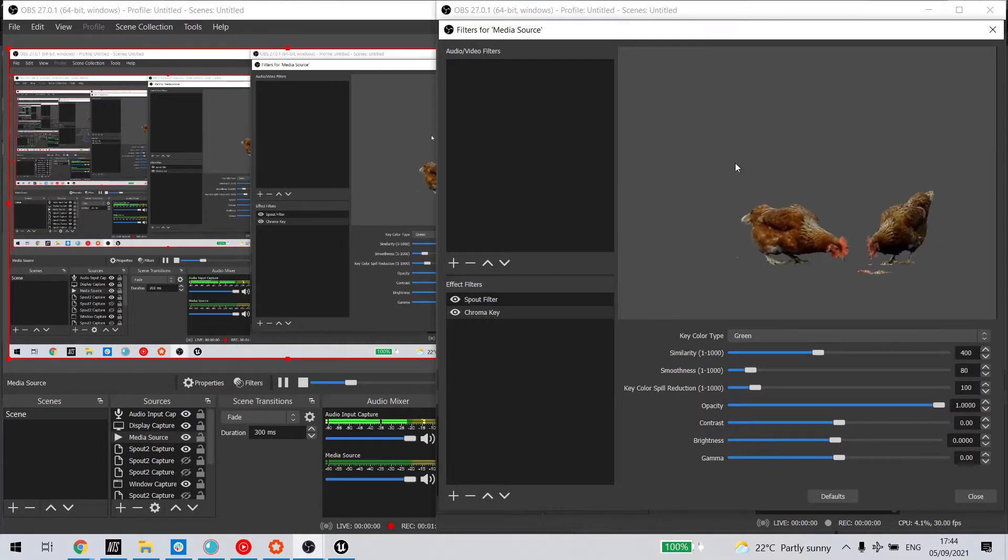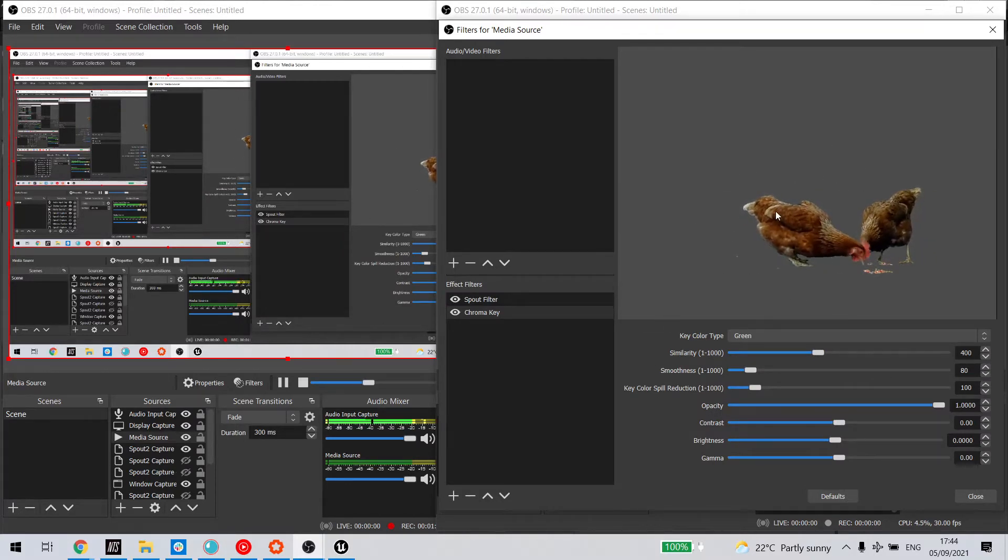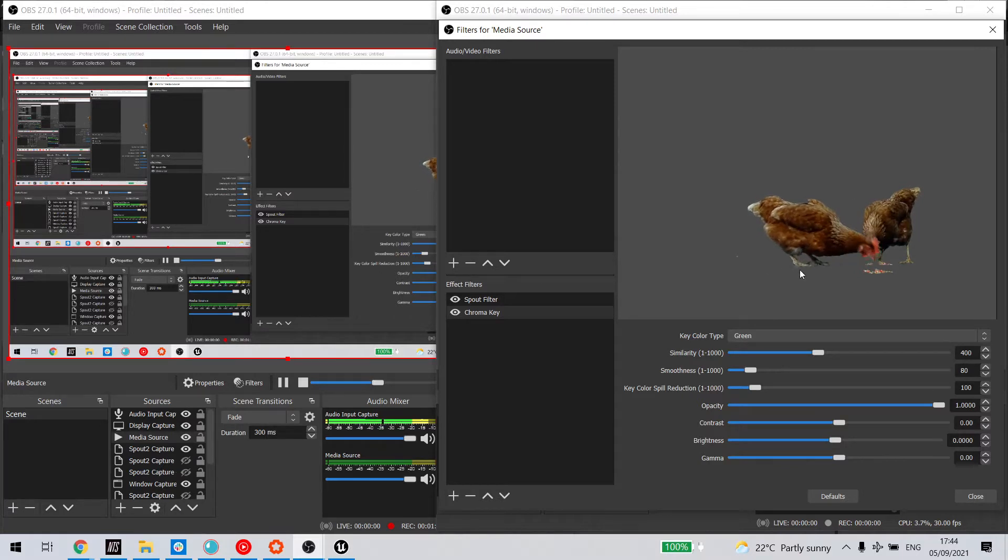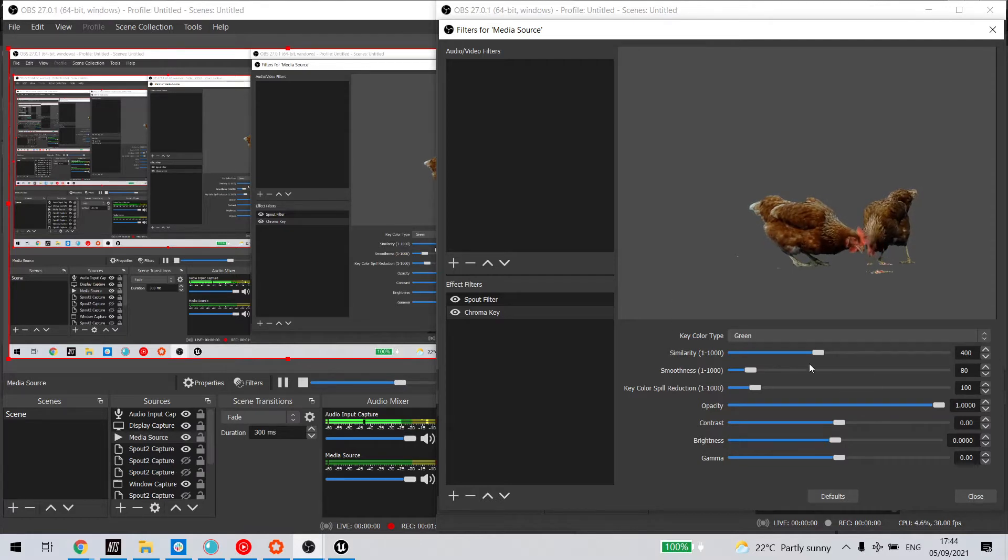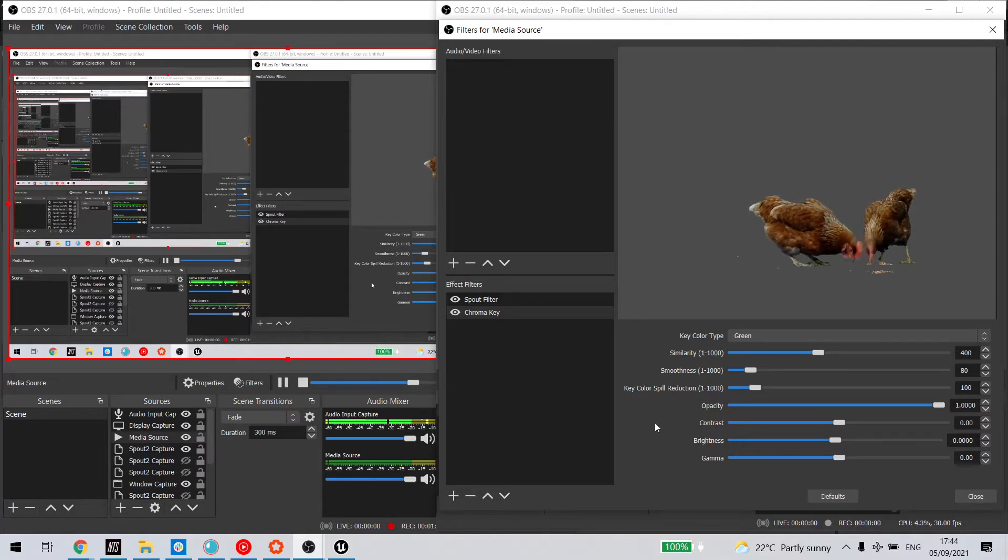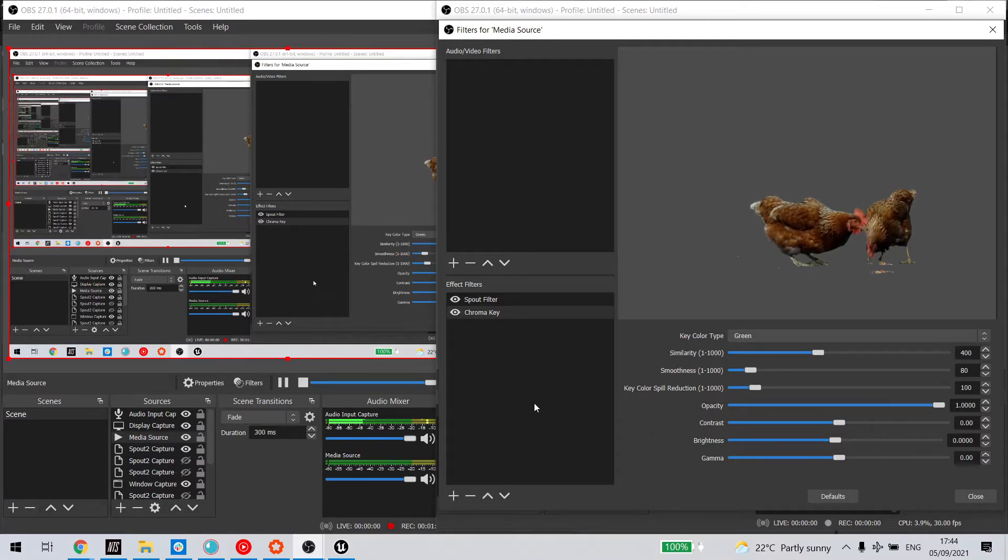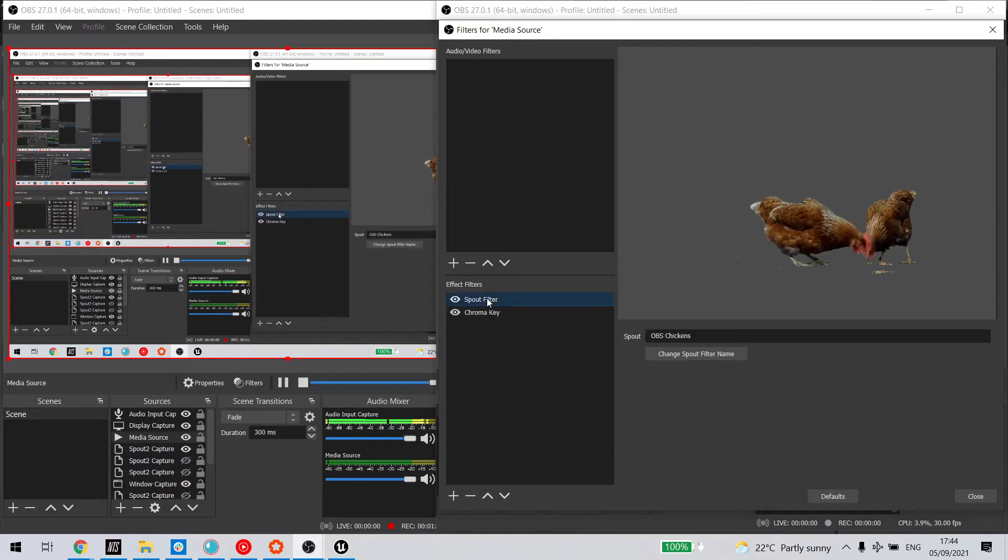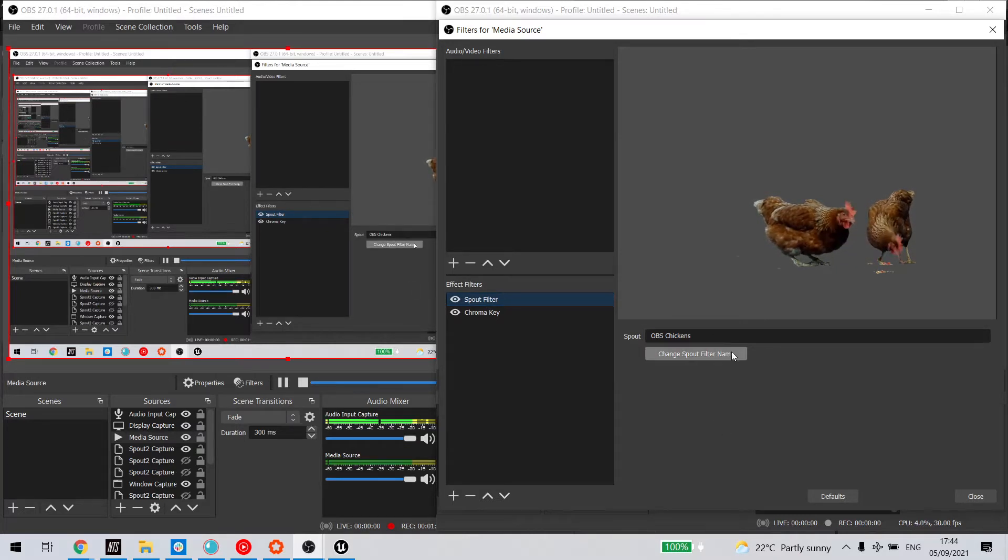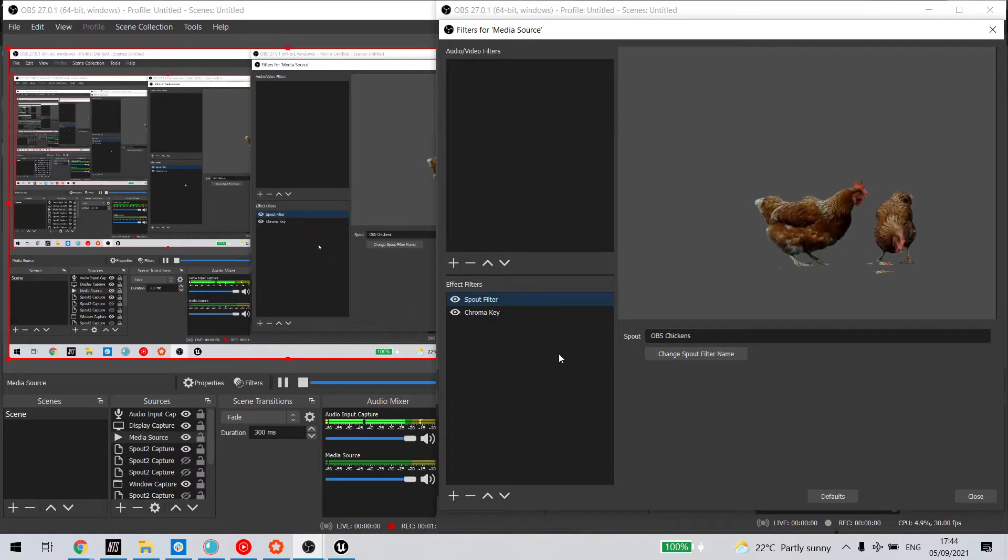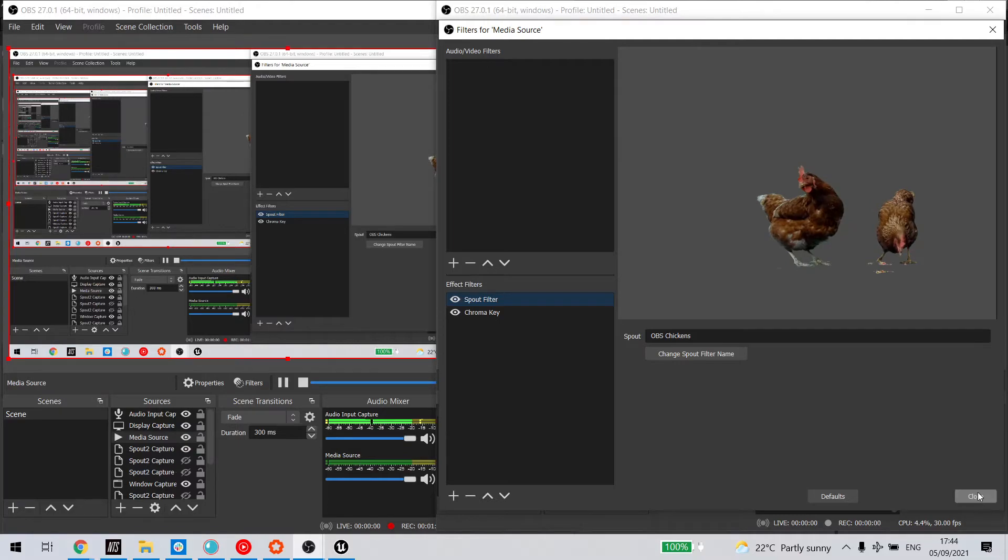This will now show it as a chroma-ed output. There's additional work that would need to be done on the feathers here, which can be done with adjustments in OBS and later in Unreal, but that's not for the purposes of this video. You can see I already have a spout filter set up here. I've called this OBS chickens, and this sends the media out of OBS to spout.